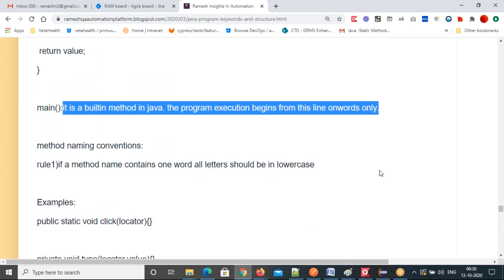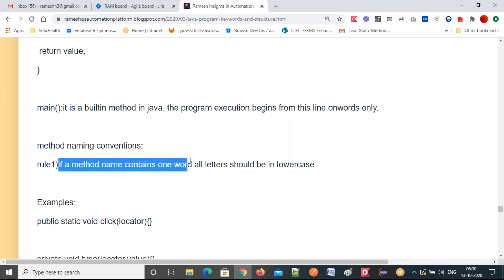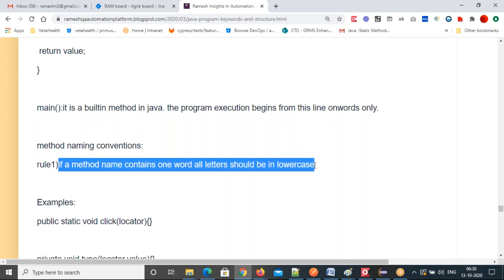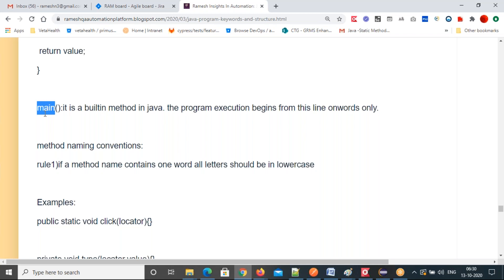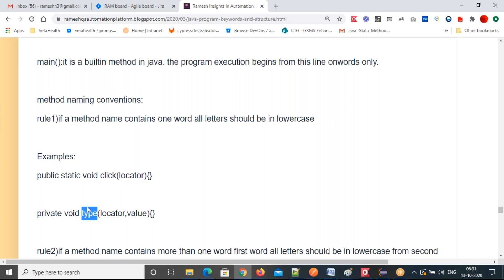Method naming convention — rule one: any method, not only main. Main is one of the methods. If a method name contains one word, all letters should be in lowercase. Main is one word, that's why all letters are lowercase, followed by parenthesis. If a method name contains one word, all letters should be lowercase.